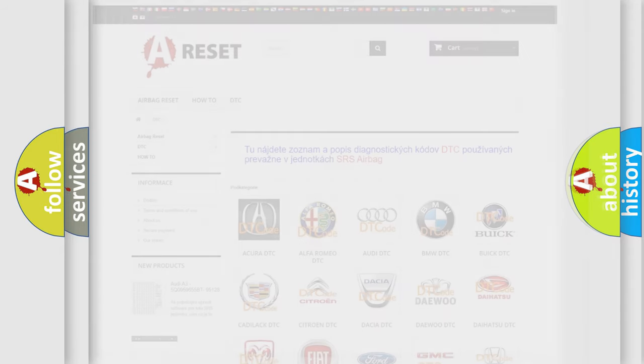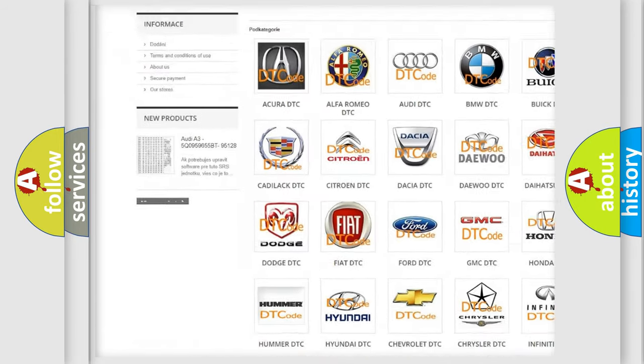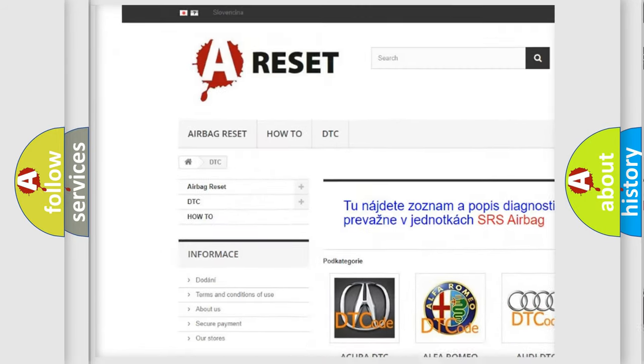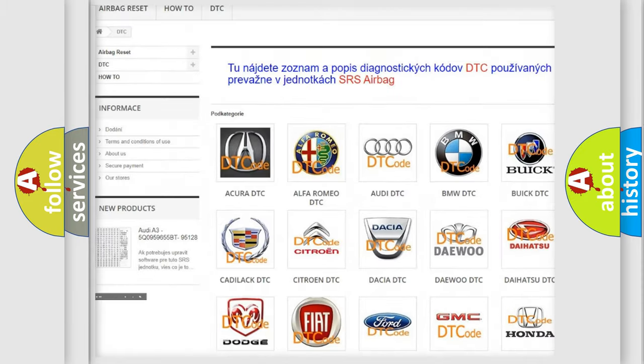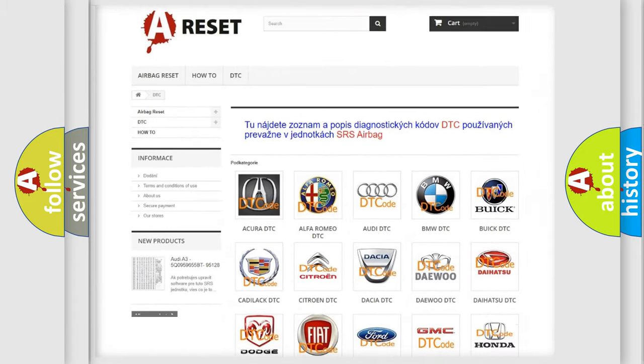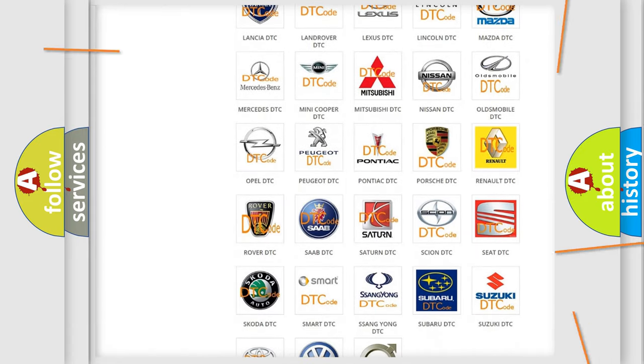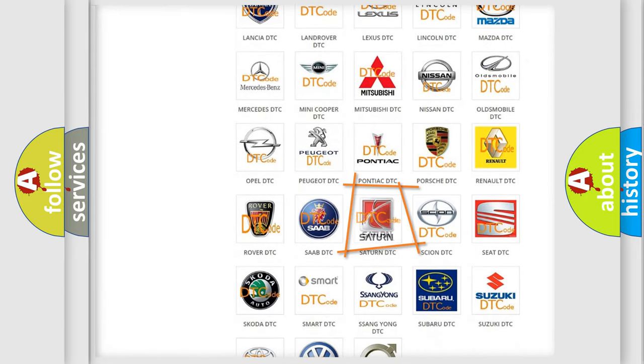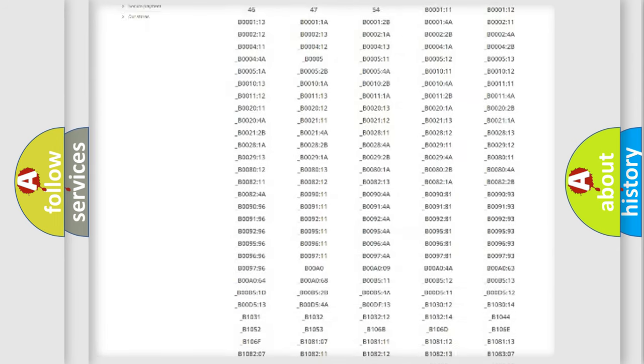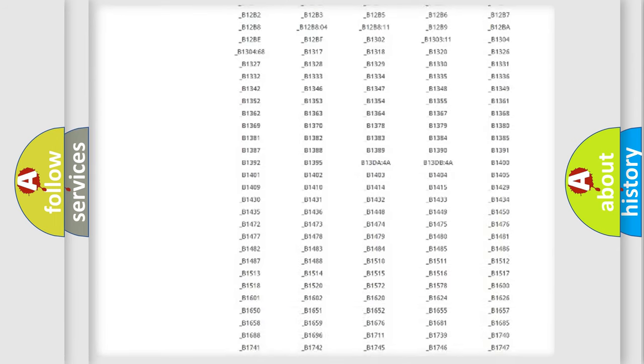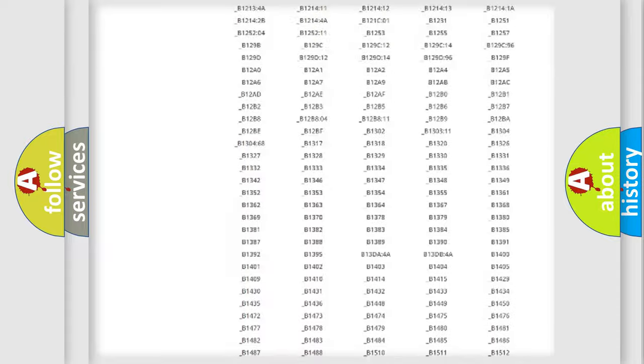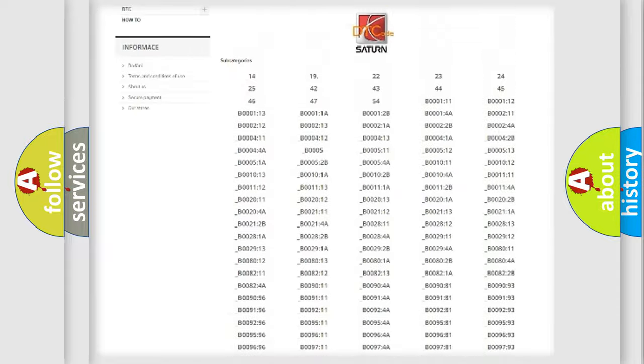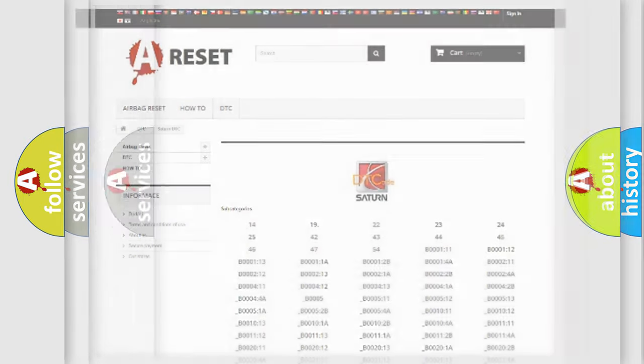Our website airbagreset.sk produces useful videos for you. You do not have to go through the OBD2 protocol anymore to know how to troubleshoot any car breakdown. You will find all the diagnostic codes that can be diagnosed in SEAT and other vehicles, and many other useful things.